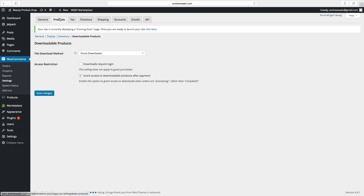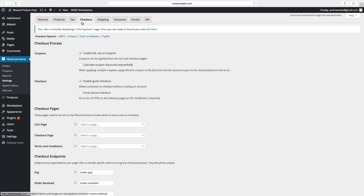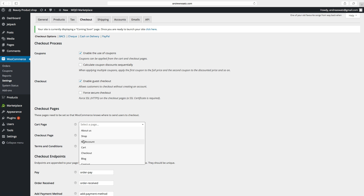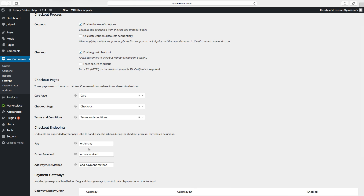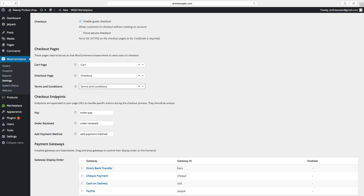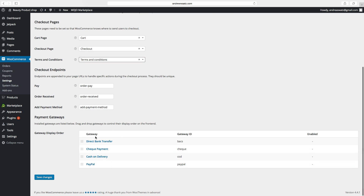Then we go to Checkout. Here you can enable the use of coupons and discounts. We want to change the checkout pages and select our Terms and Conditions page. There are also some checkout endpoints and payment setup — we will set that up later. Click on Save Changes.